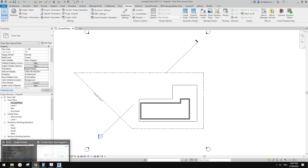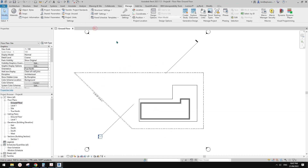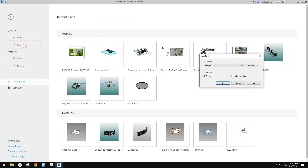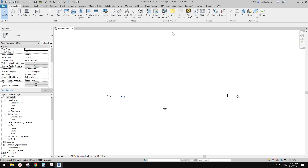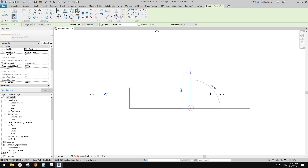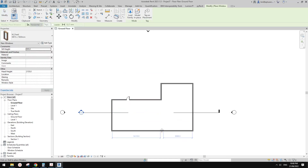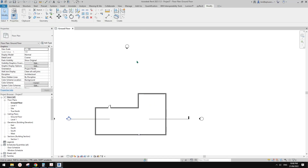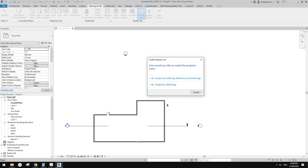So that's the first scenario — we start a project and we already know the title boundary. The second scenario is we start a project without a title. The client approached us to design a building and they haven't bought the site yet. But we already designed a building with everything — doors, windows, floors, ceilings. Then a few weeks later, the client gave us a site they bought, and we try to put this building onto the site.